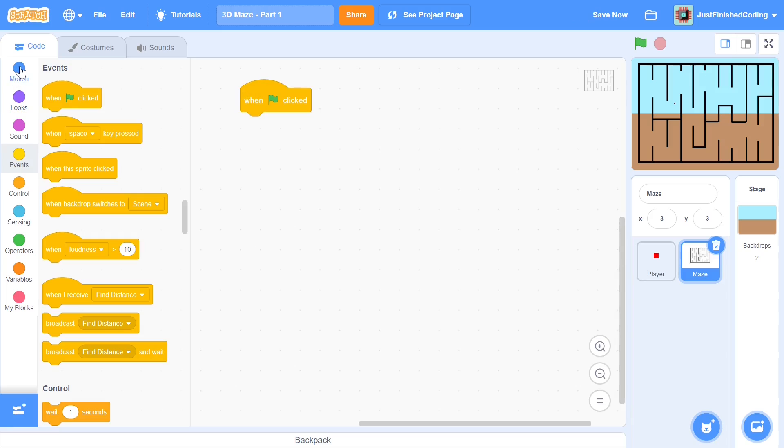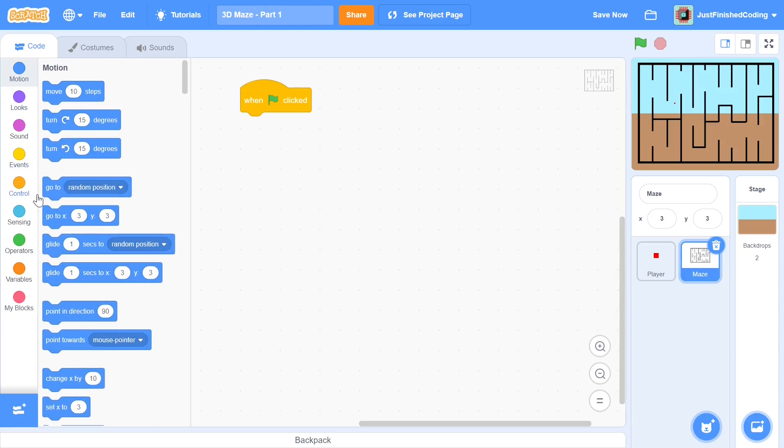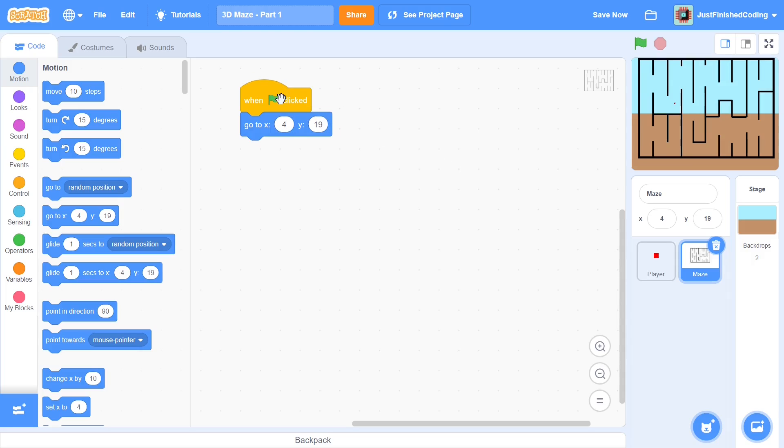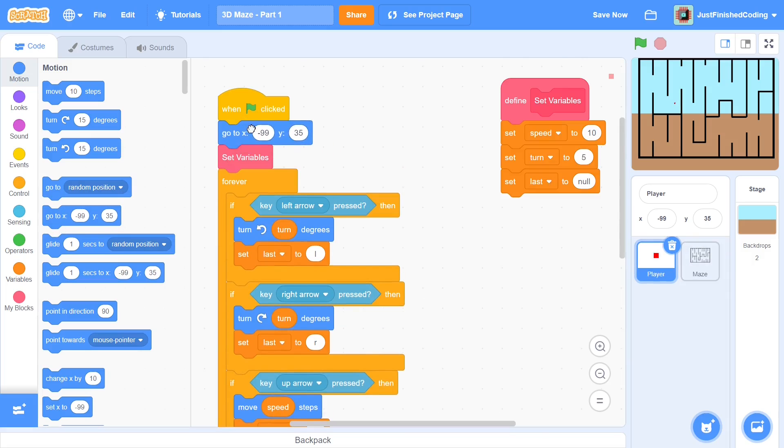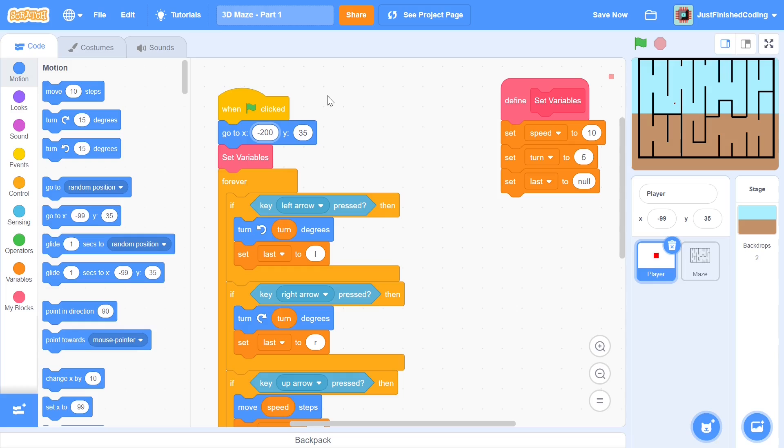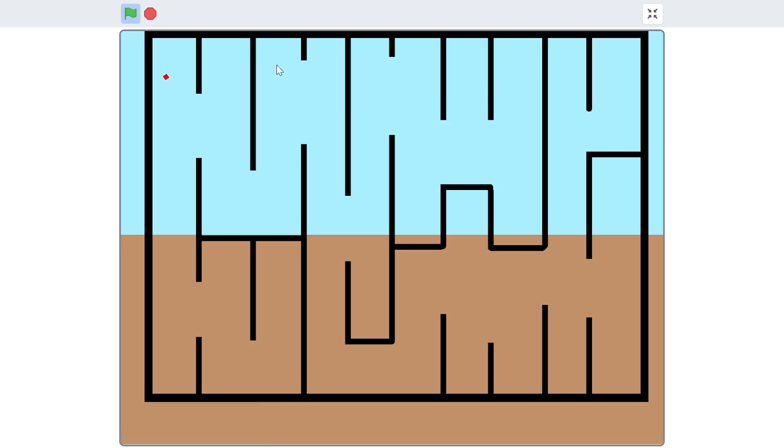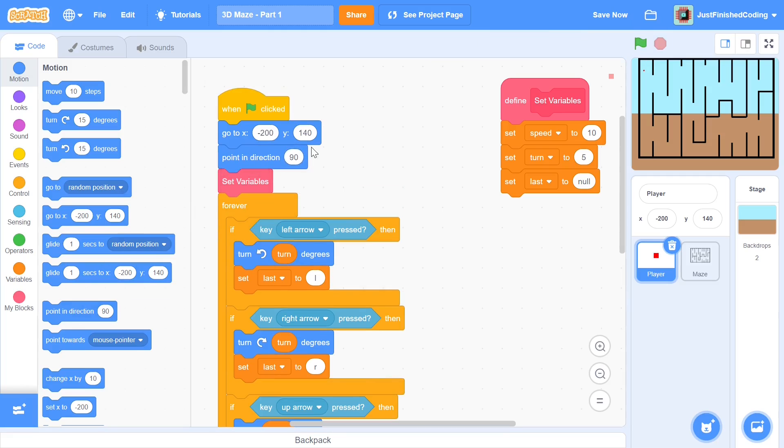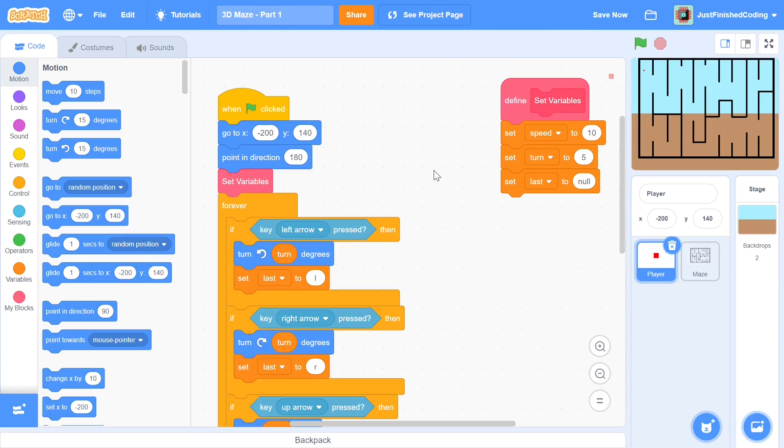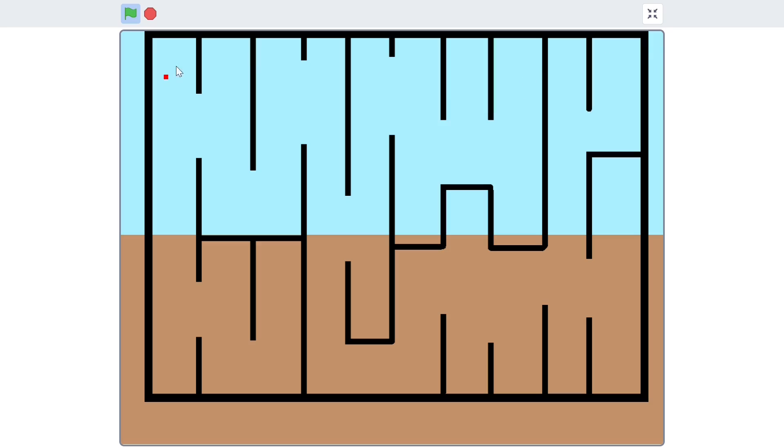As far as the player's coordinate is concerned, I'll do it before the set variables. I will go to x negative 200 and y 140 so it's right at the top of the screen. When I press the green flag you can see we are within the maze. I'll also point in direction 180 so we are pointing downwards at the beginning of the maze. When I press the green flag you should have a perfectly perpendicular square with regard to the maze.